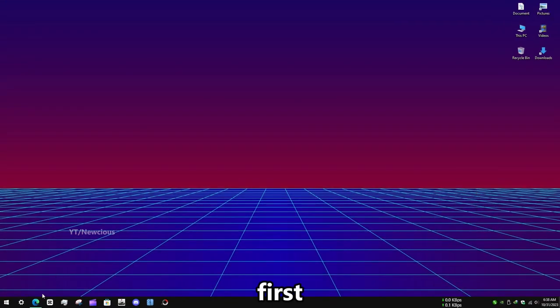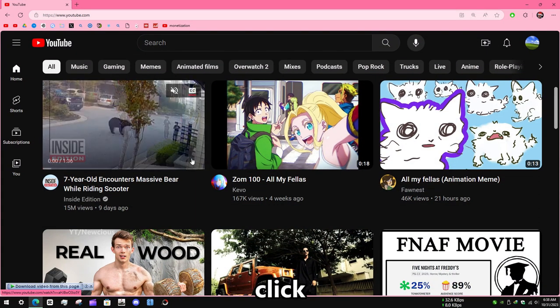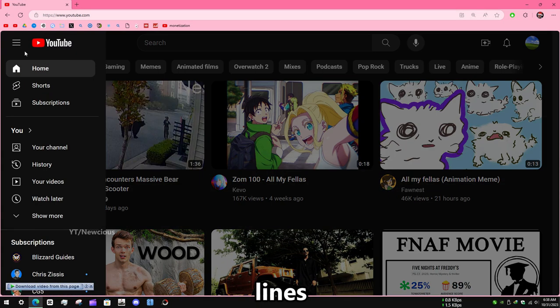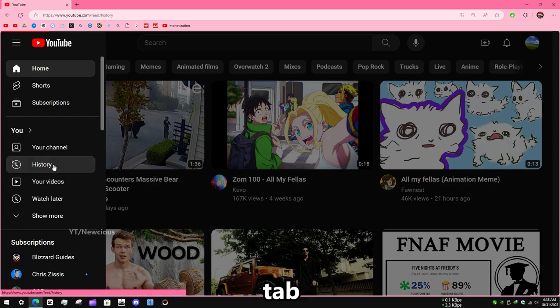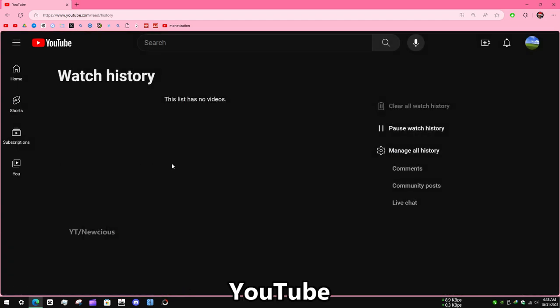How to delete search history. First, go to YouTube and click on these three lines. Scroll down and you will find the history tab. Here is our YouTube history.